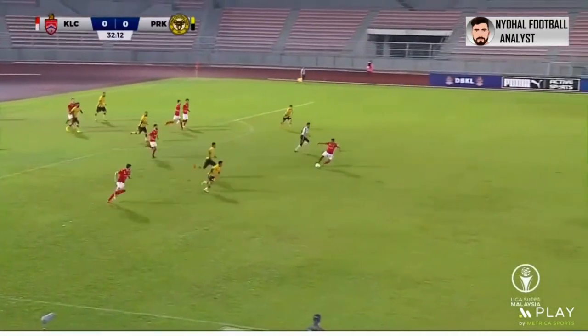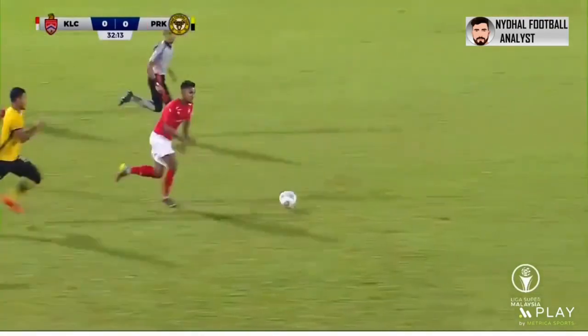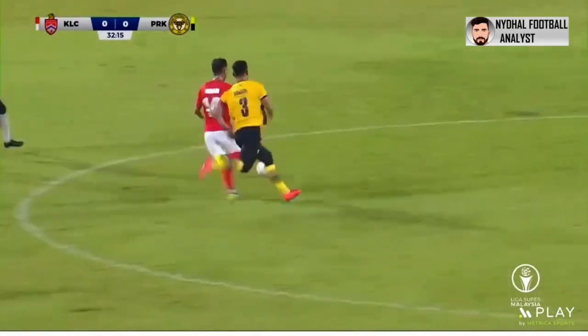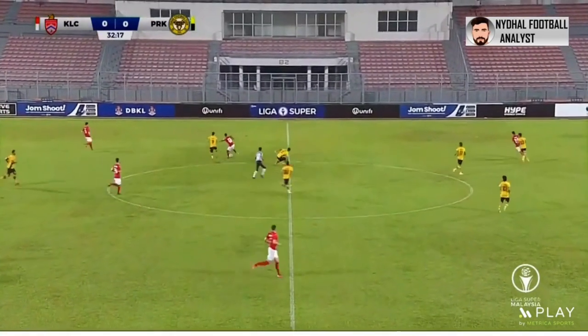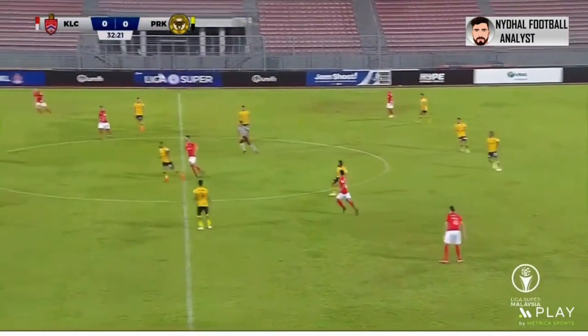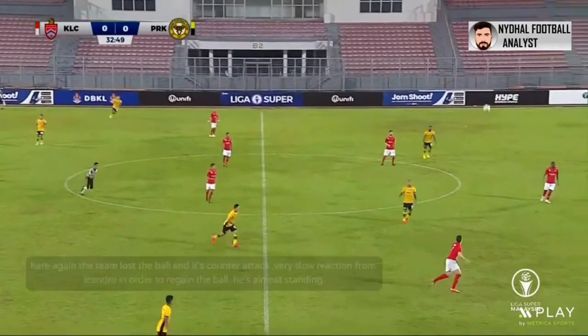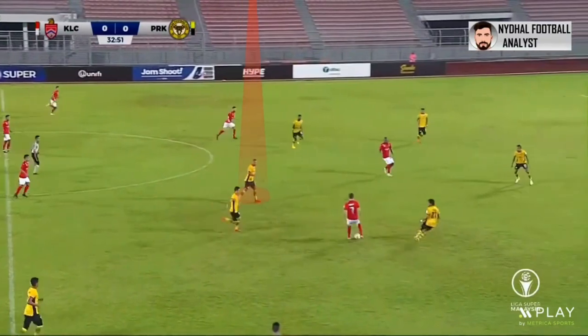Especially Leandro — let's see this by video. Here the slow transition from the central midfielder, who is actually the first responsible to block counter-attacks. As we see, the spotlight is on him — he is very slow. Once again, the team lost the ball and it's a counter-attack. Very slow reaction from Leandro in order to regain the ball; he's almost standing still, watching the player going to attack.